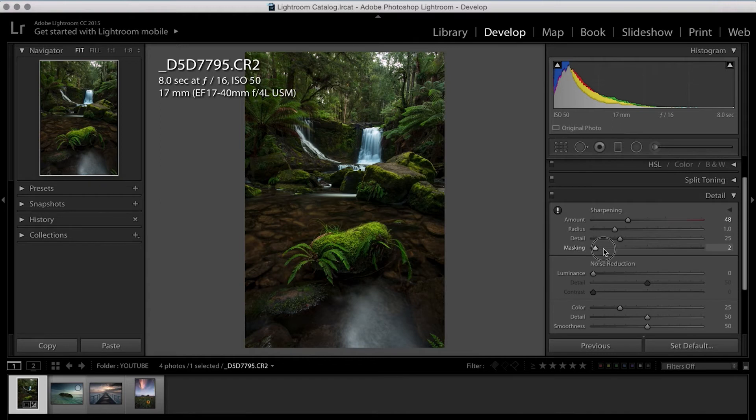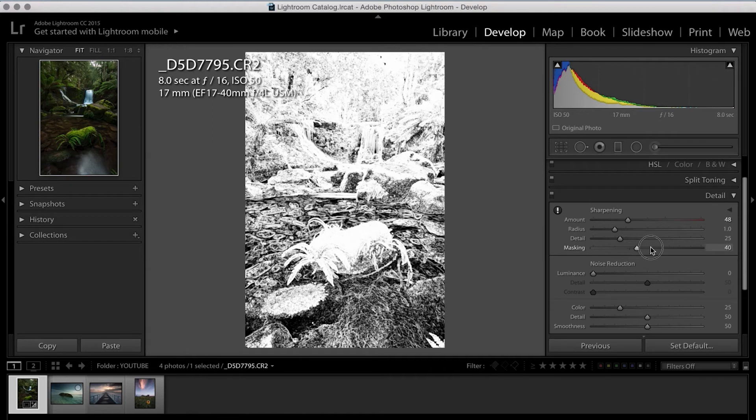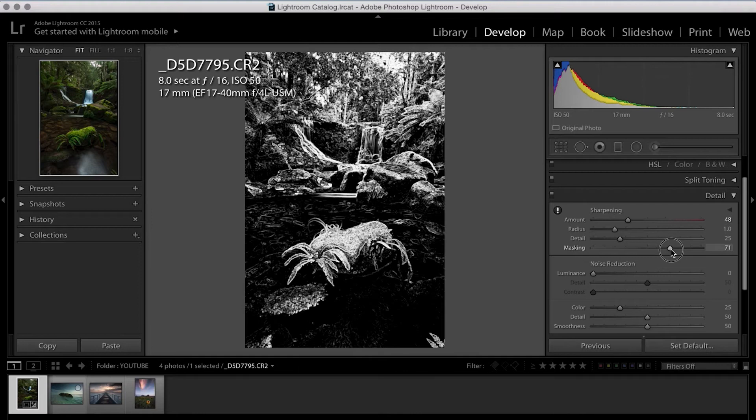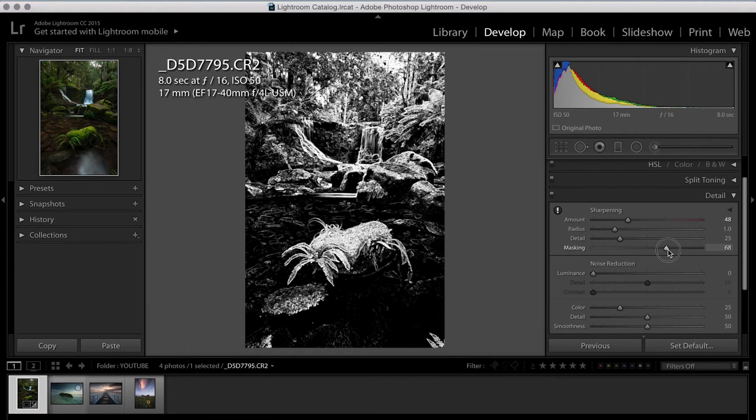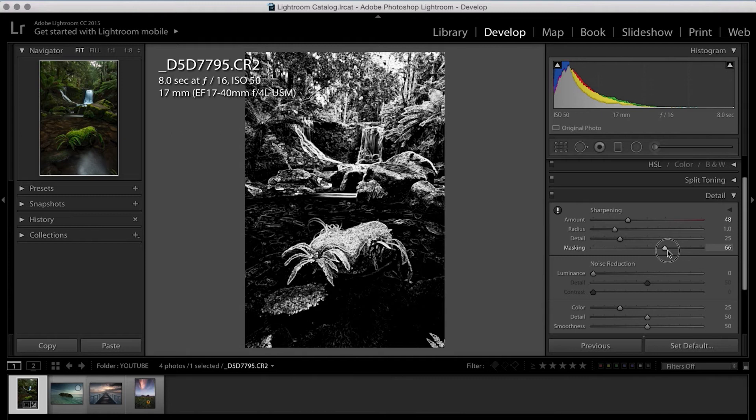So by holding the Alt or the Option key again, we can move down to masking. And this once again gives us a black and white representation. But this time it gives us an indication of what's being sharpened. So the white areas are being sharpened and the black areas aren't. So for this particular image, I'm going to move up somewhere around the 80 mark.